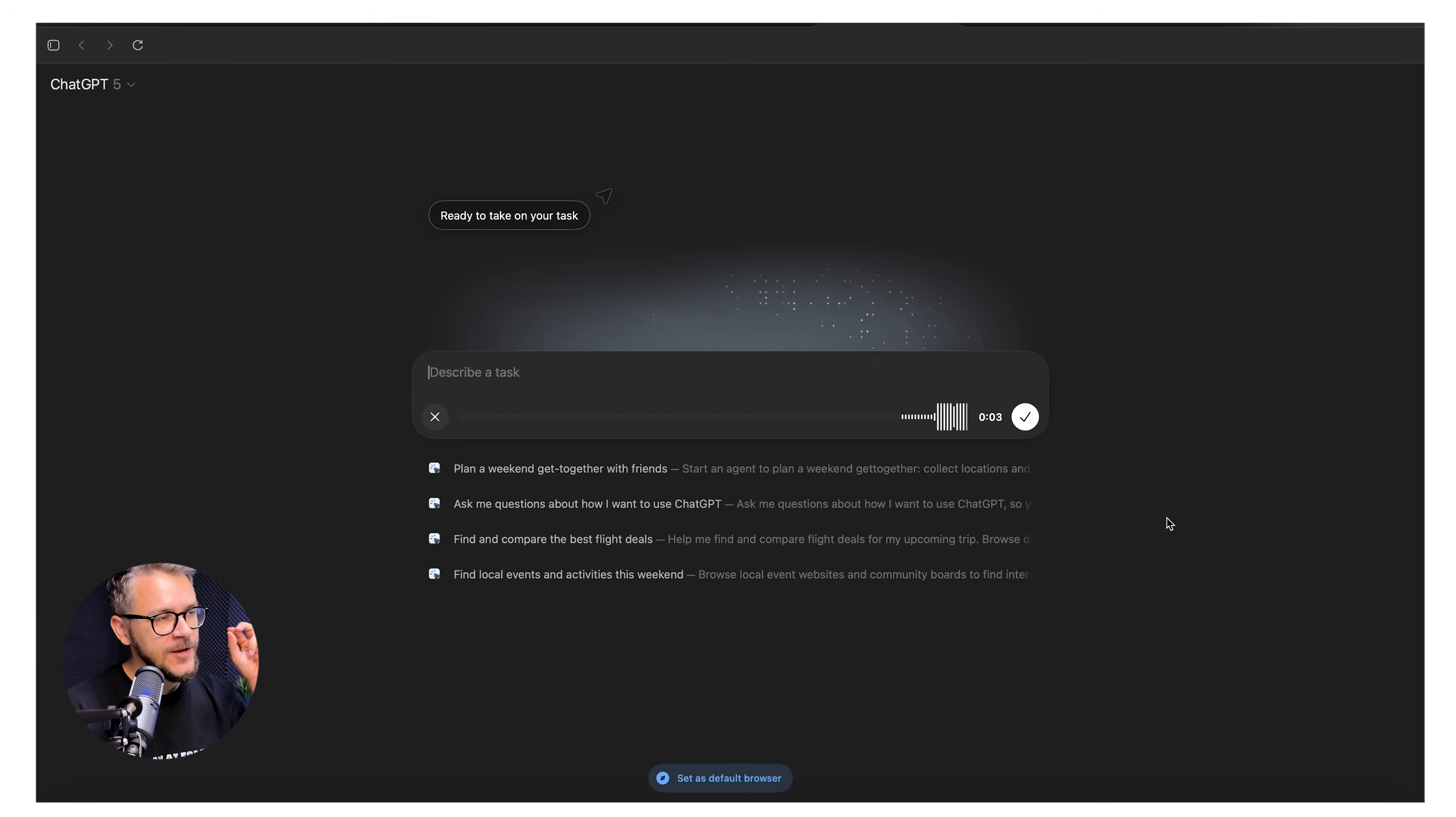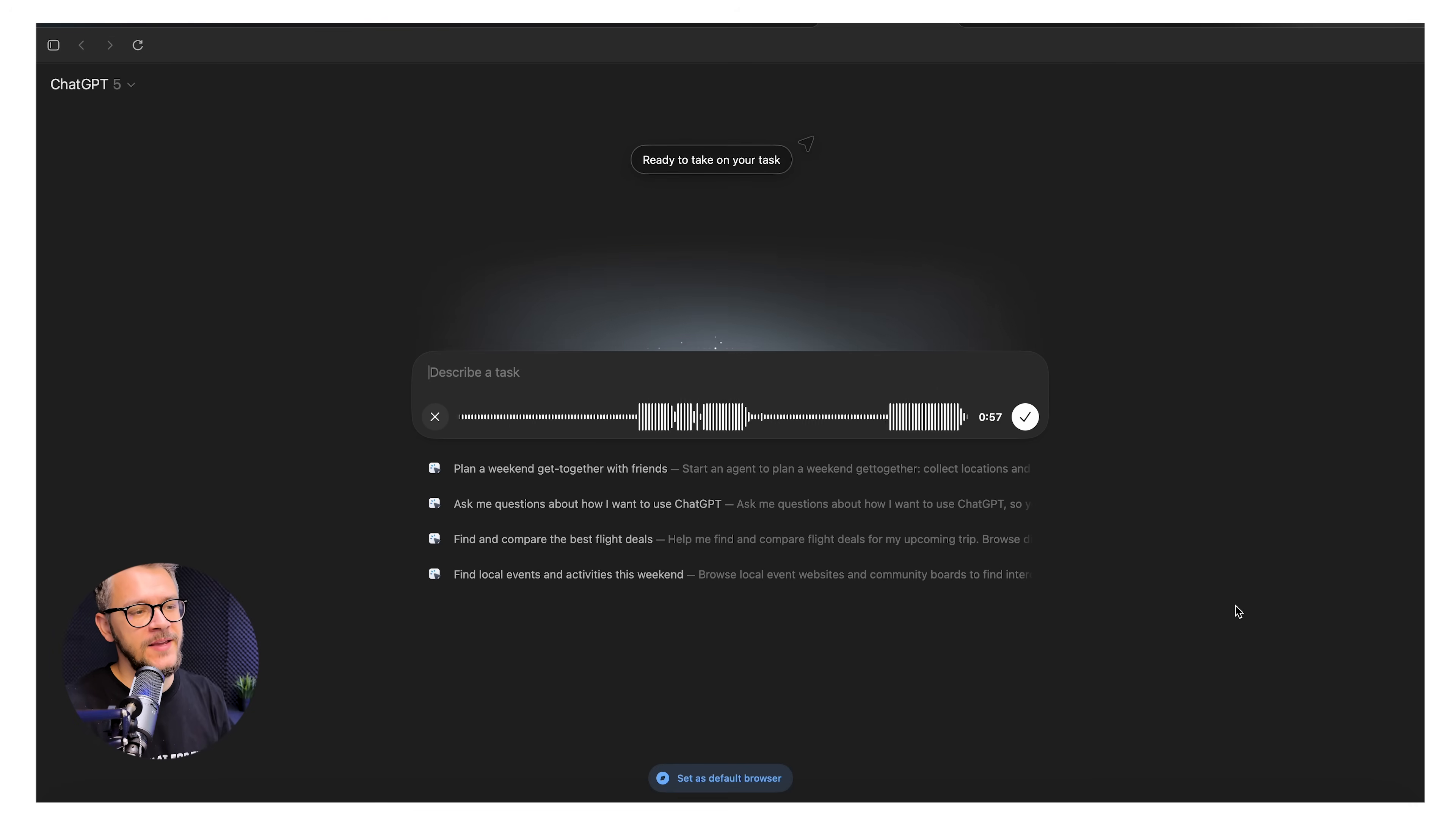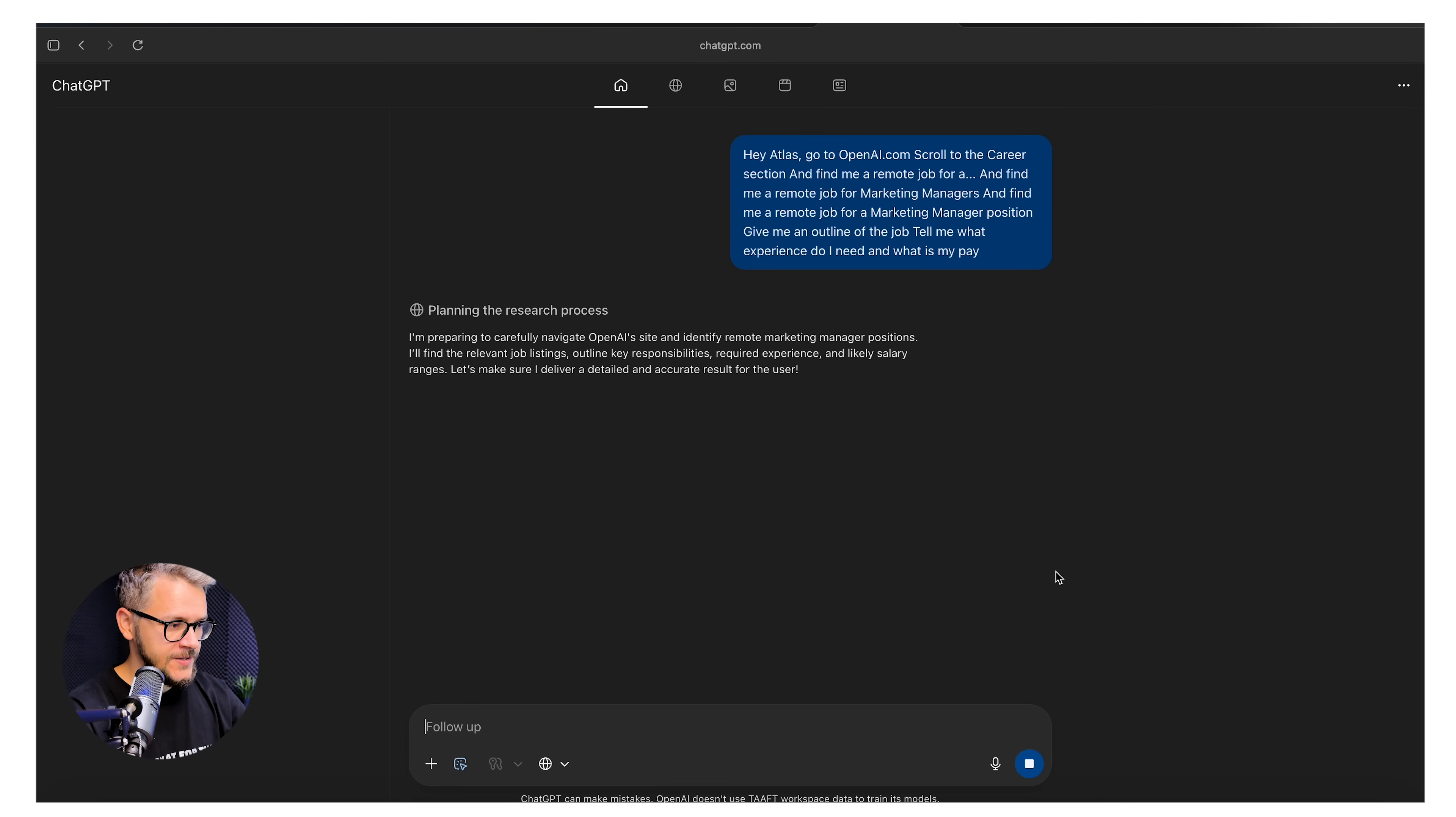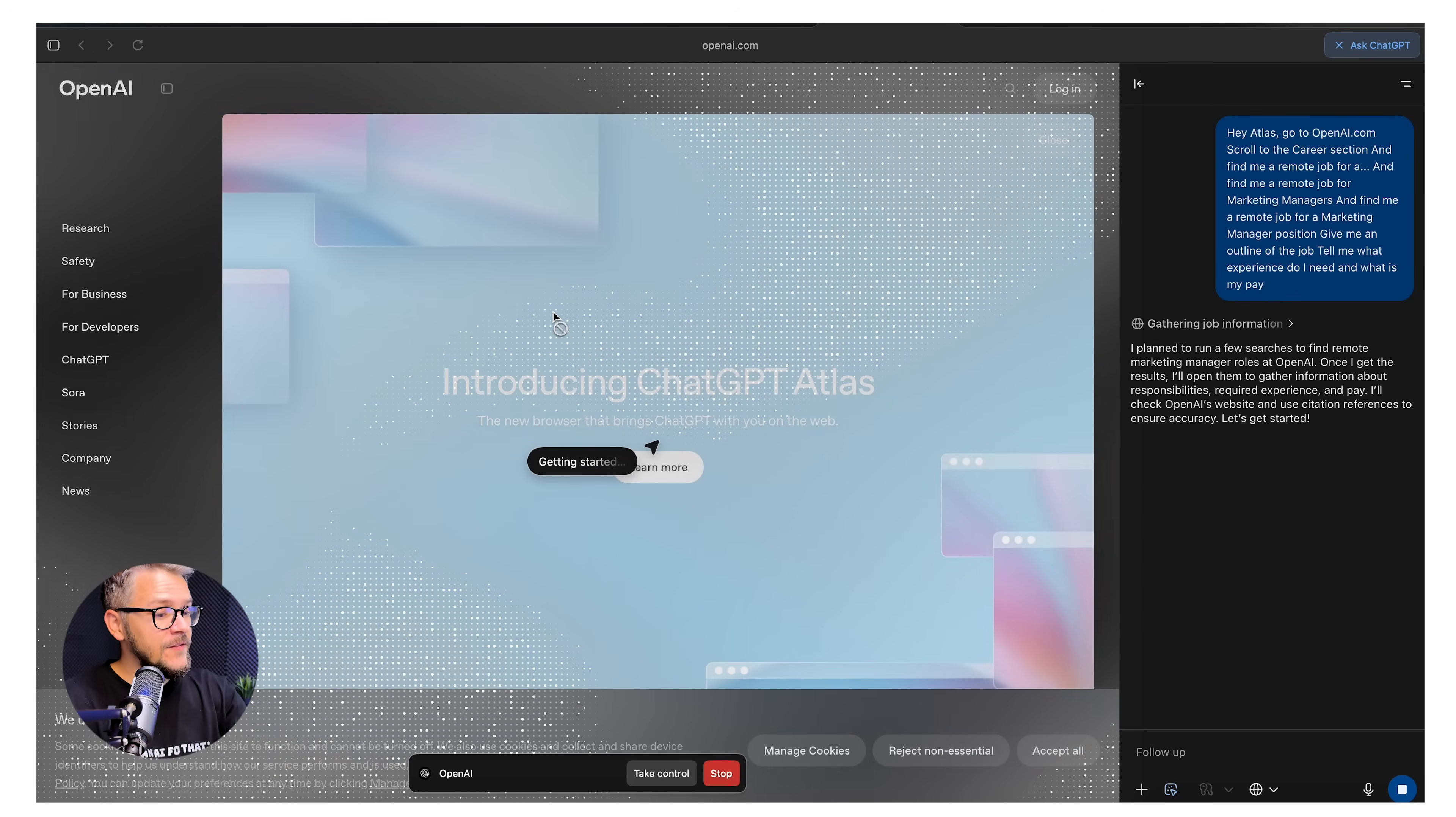Hey, Atlas, go to openai.com, scroll to the career section, and find me a remote job for a marketing manager position. Give me an outline of the job. Tell me what experience do I need and what is my pay? We have this announcement here. Agent mode may introduce risk. ChatGPT can perform complex tasks in the browser for you. So you can basically navigate websites while being logged in and having all of your information. Or you can stay logged out. We like to live dangerous, so let's stay logged in. We're going to get a step-by-step guide on what's happening right now live as we speak. Wow. I didn't do anything. This looks amazing. Look at that interface.